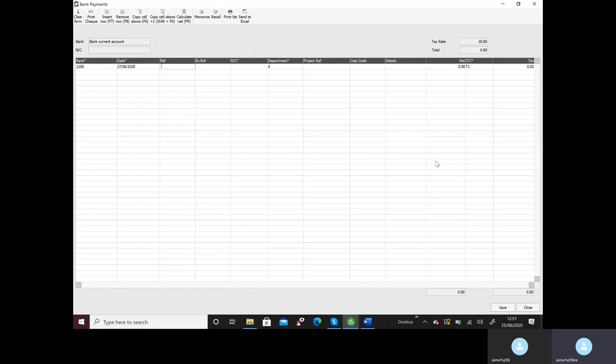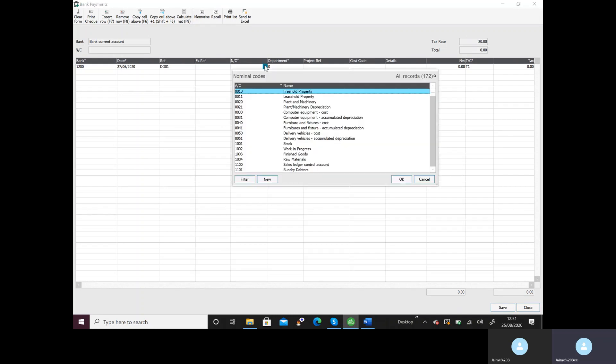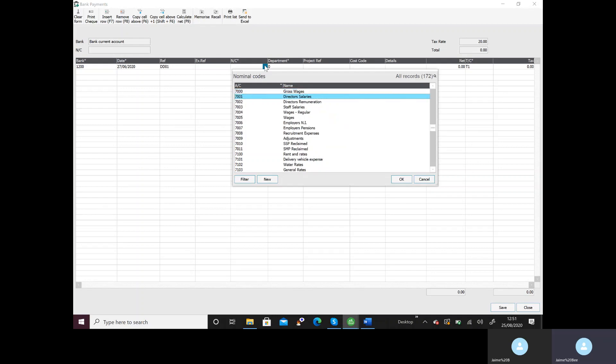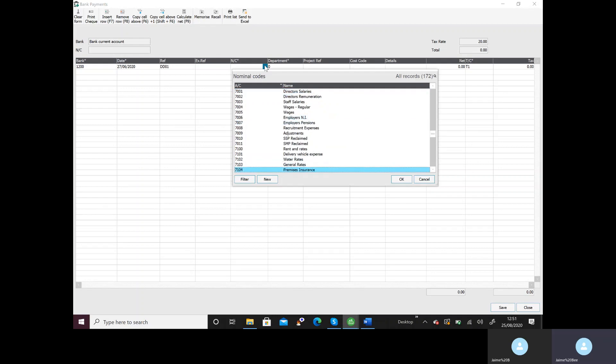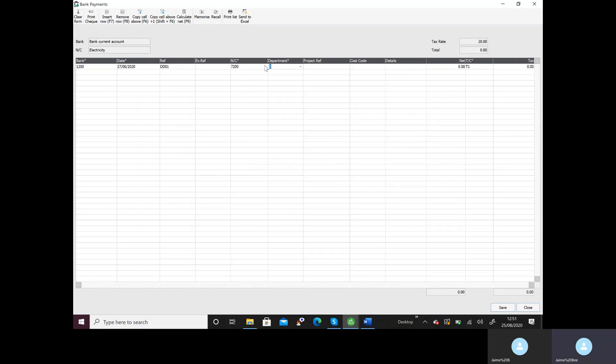The reference I would just say direct debit 01 because it's my first direct debit and now I'll need to find my nominal code for electricity. If you've written it on your piece of paper you'll be able to find it a lot quicker. As I haven't I'll have to find it. Leave department, leave project, leave cost code. In the details I'm going to write dd electricity.